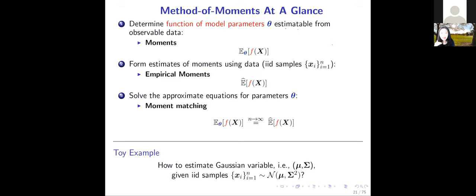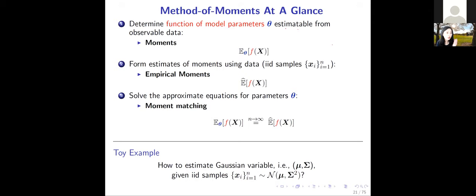I still haven't really talked about the function f. I hinted that I can choose f to be the identity, making it a first-order moment. Or I can choose f to be a second-order interaction between the data — think of covariance as a second-order interaction. I could also think about even higher-order interactions, like a third-order interaction. By using tensor notations, we'll understand how to write these concretely.